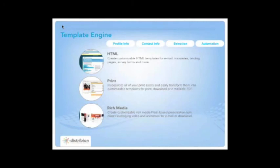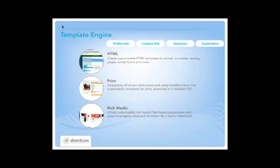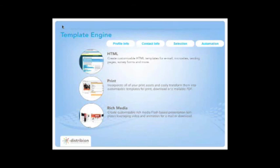What's important to know is how all this is structured from a profile information standpoint, content information standpoint, selection, and automation. We have three areas where this information can be produced. From an HTML standpoint, we can create customizable HTML templates for email, microsites, landing pages, survey forms, and more. From a print standpoint, you incorporate all your print assets and easily transfer them into customized templates for print, download, or email PDF. And then rich media — which is really the big thing for 2010 — where you can create customizable rich media flash-based presentations, leverage templates and video and animation for email and download, email newsletters, flashcards, microsites, websites, and everything supporting your overall campaign.